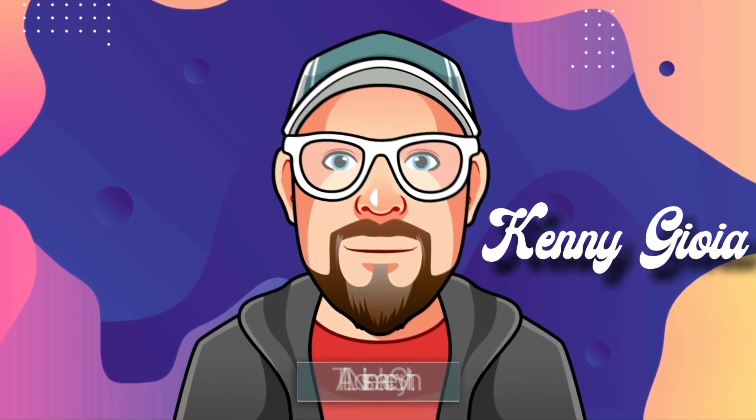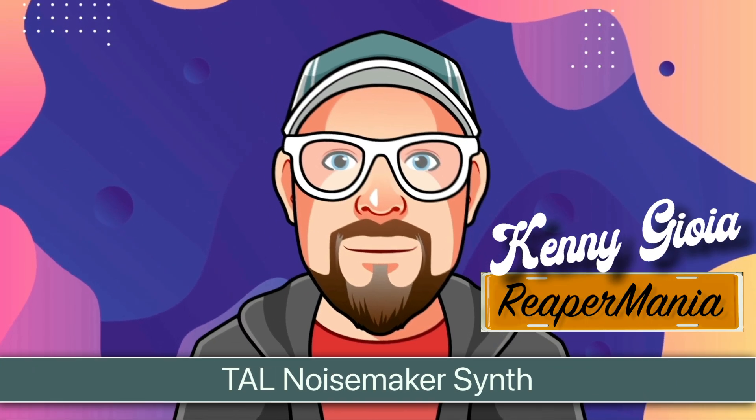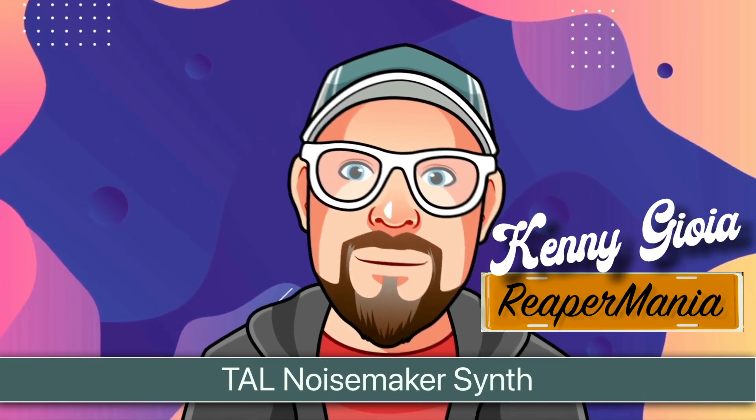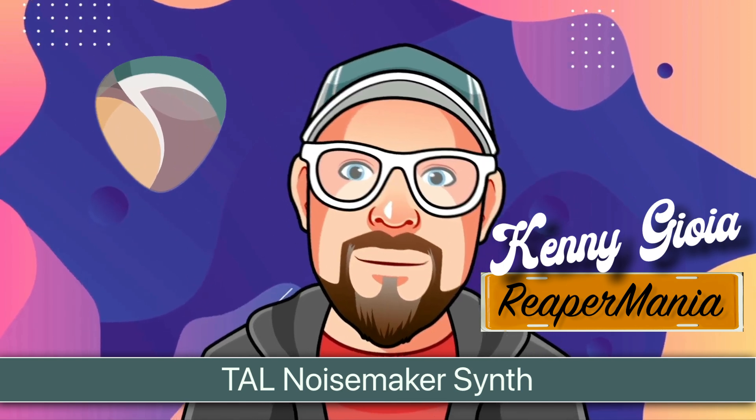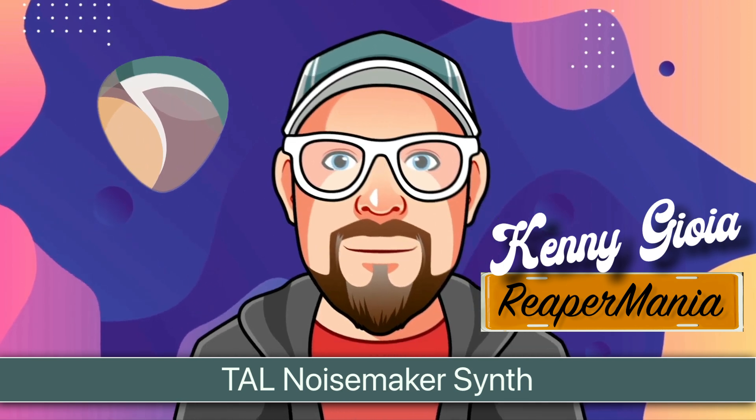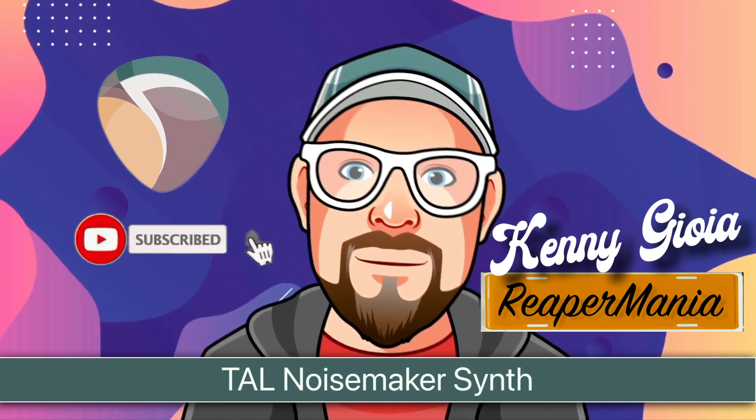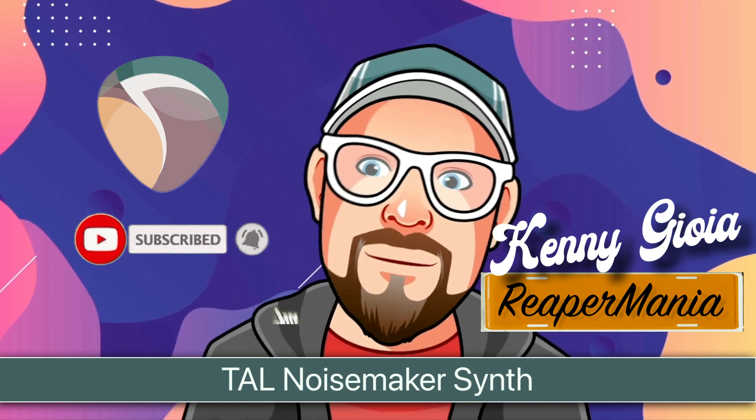So that's pretty much it. That's the TAL Noisemaker Synth in Reaper. I hope you learned something. I hope you could use it. And I'll see you next time. Thanks.